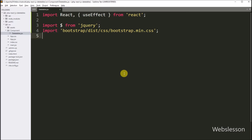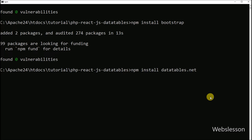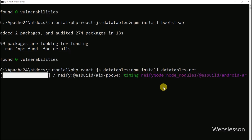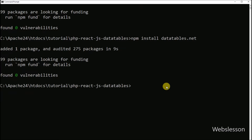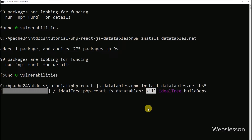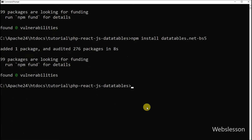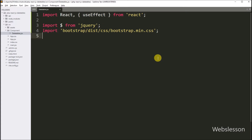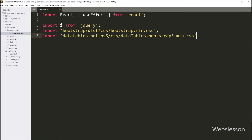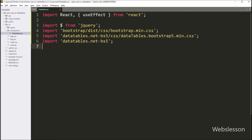Next, we want to download the DataTables library under this React application. In the command prompt we run: npm install datatables.net. After this, to download the DataTables Bootstrap 5 theme, we run: npm install datatables.net-bs5. Now we write an import statement with the path of the Bootstrap 5 theme for DataTables library, and another import statement with the path of the Bootstrap 5 DataTables library.